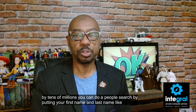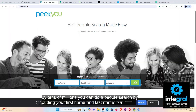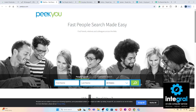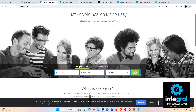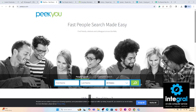Next on our list is PeekYou — fast people search made easy. Some of these sites are free, but many will charge extra money to get more details, and that's how they make their money. You fill out your information and PeekYou will bring up the data you're looking for. Next on our list is CheckPeople — another popular people-search service.